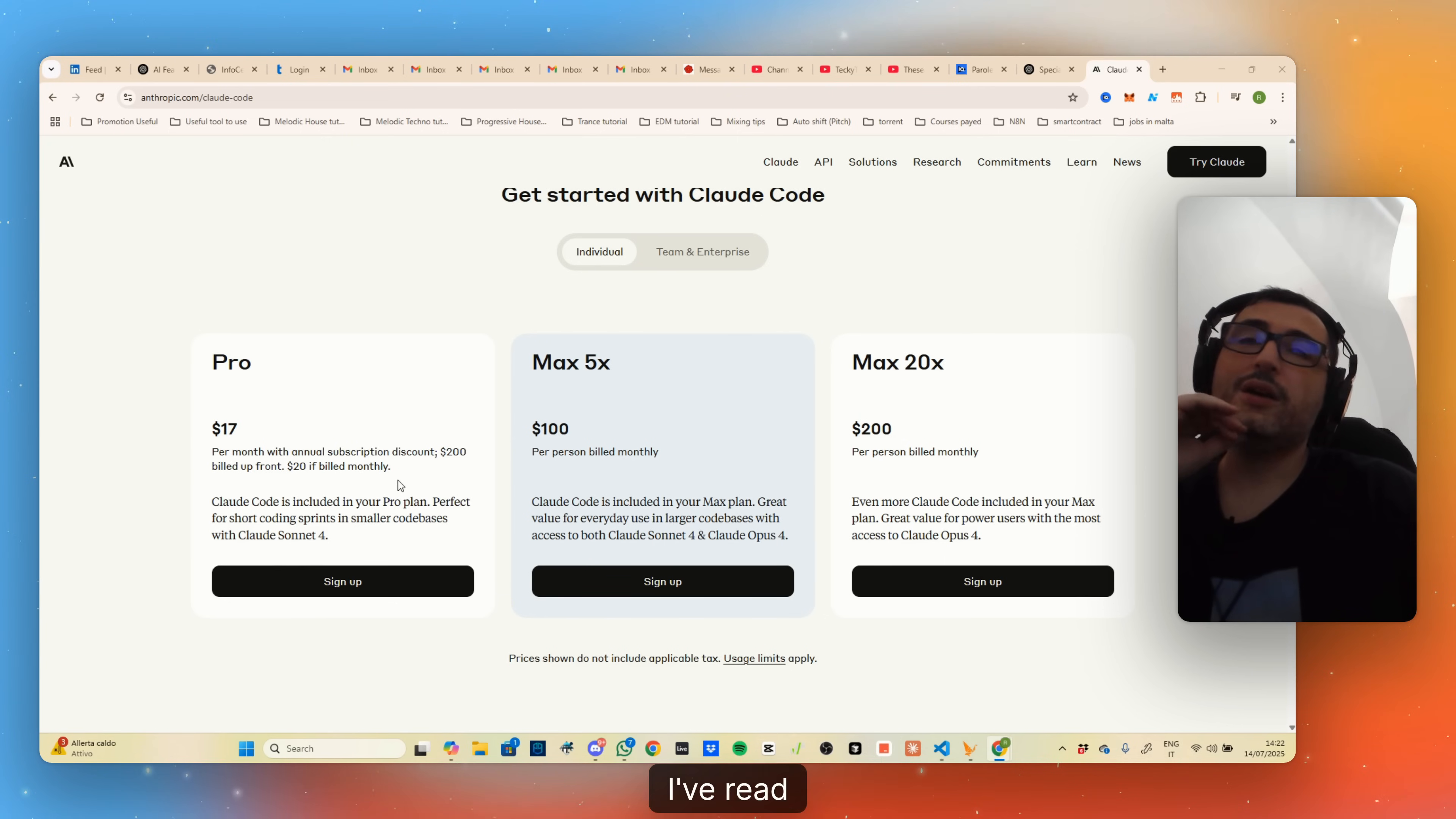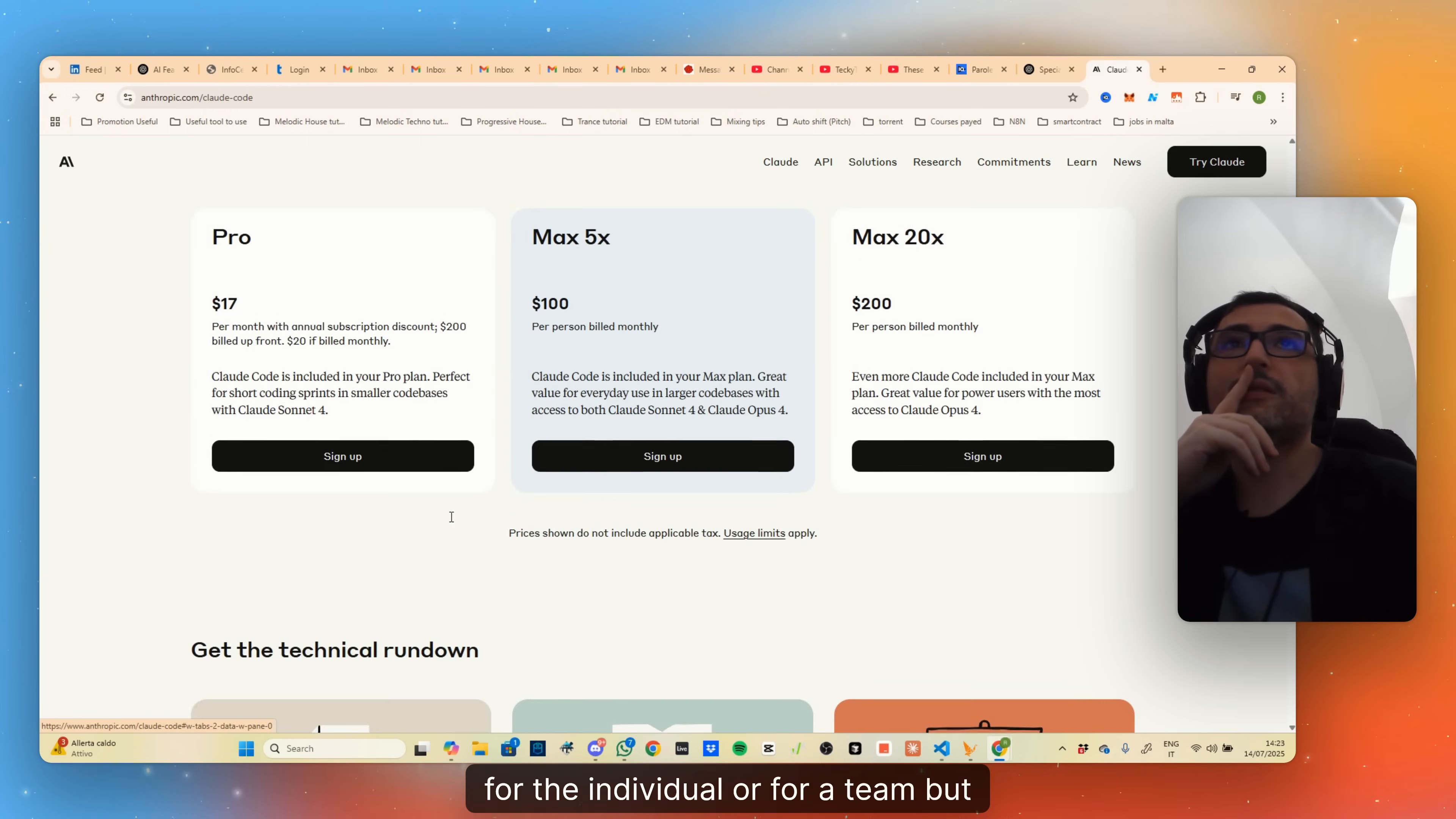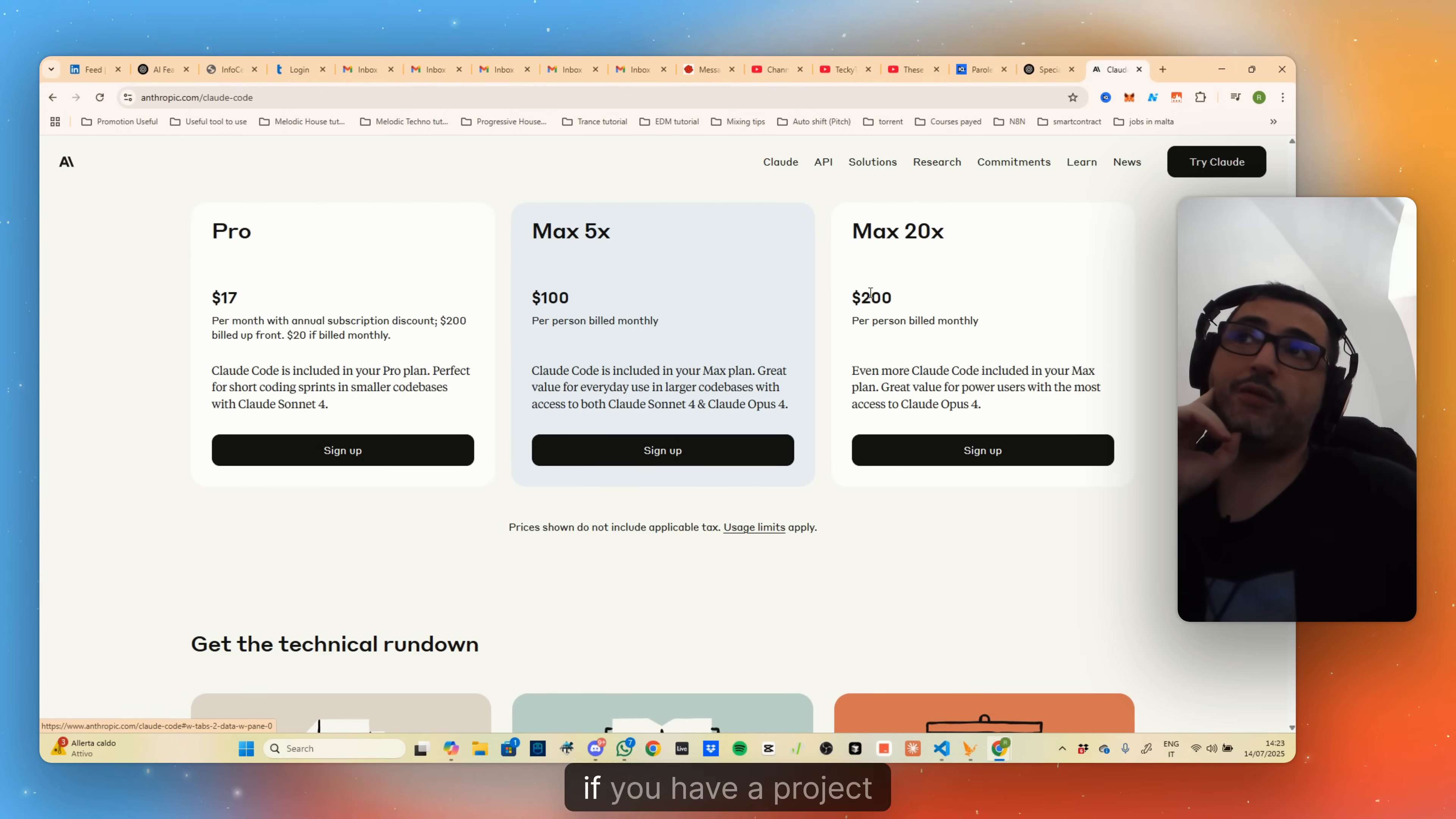Even though it's very cool and can be used effectively, you can run out of credit quite fast. There are different plans you can make with Cloud Code specifically. There's the Pro plan per month with another subscription for the individual and for a team, but $200 build up front. The $100 plan allows you to use it for longer, for more serious projects, and allows you to use Sonnet and Opus. The $200 plan obviously is the one that has the highest usage limit.